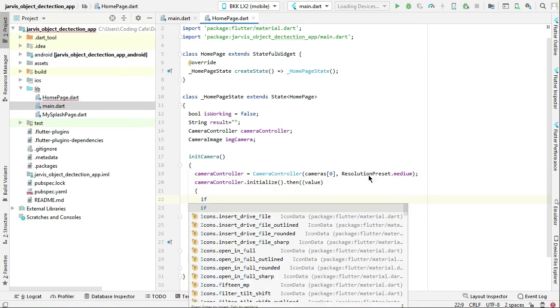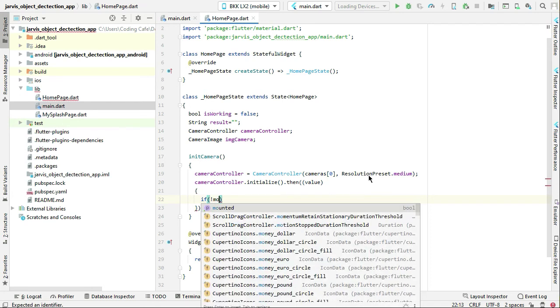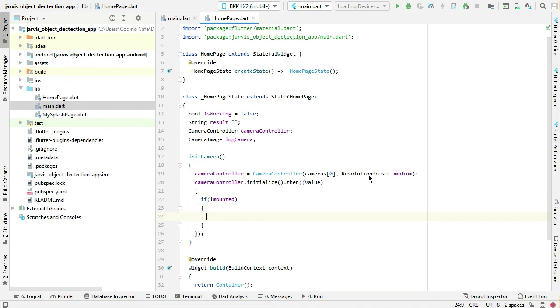We can say that if not mounted, then we will simply return.